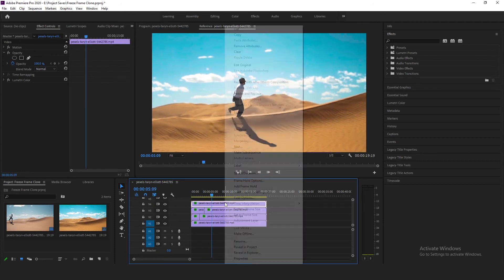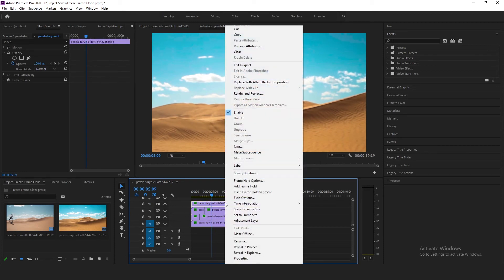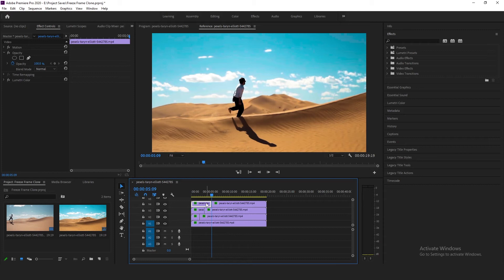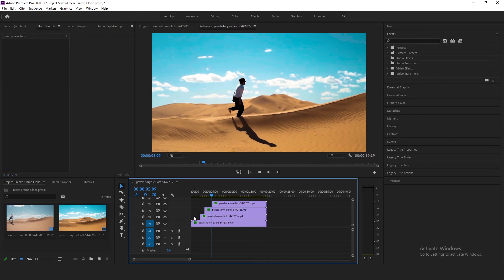I'm going to right-click on the fourth video clip in the fourth video track and frame hold. Now delete the initial segments of the video clips on video track 2, 3 and 4. Select and delete each one.